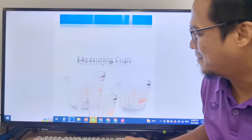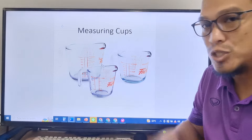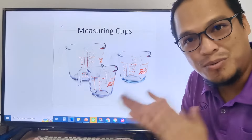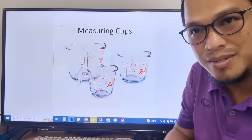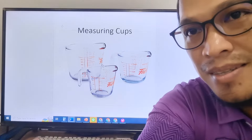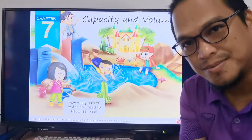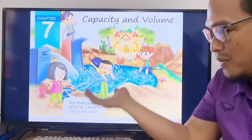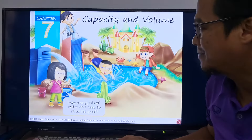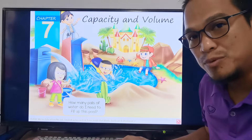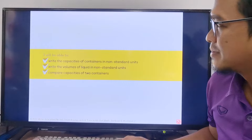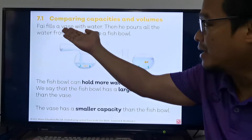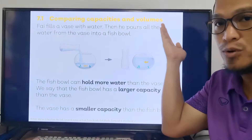And we have these measuring cups. Now let's go back to our student book. Here we are again with our student book. Let's move to the next page — comparing capacities and volume.